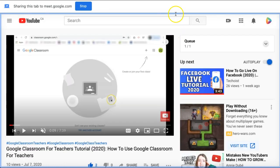As you can see at the top of the screen, you are notified that you are currently sharing this tab with your fellow teammates in Google Meet.